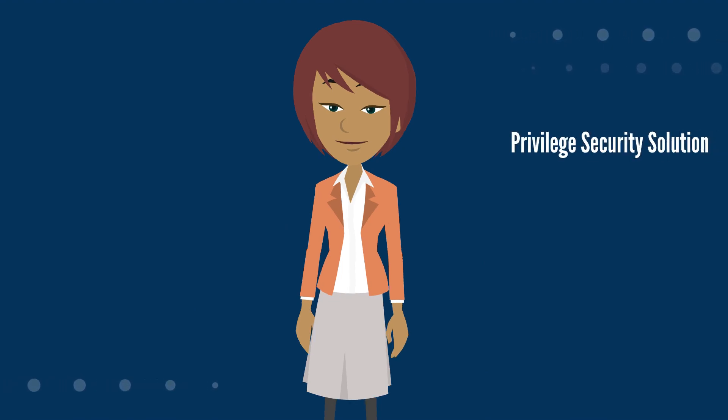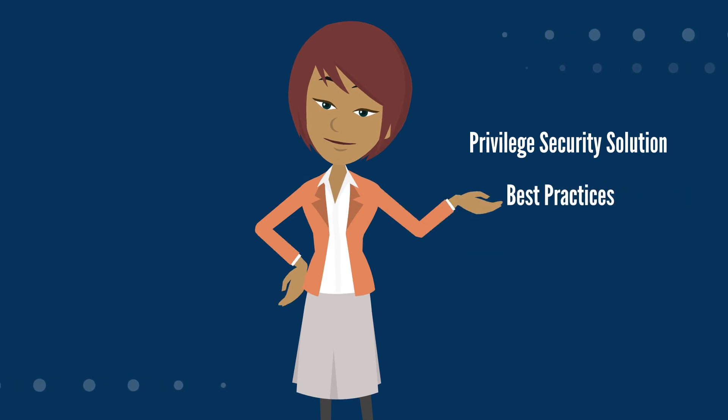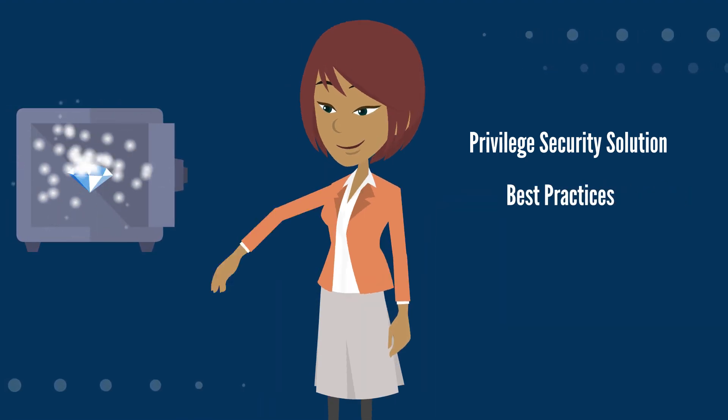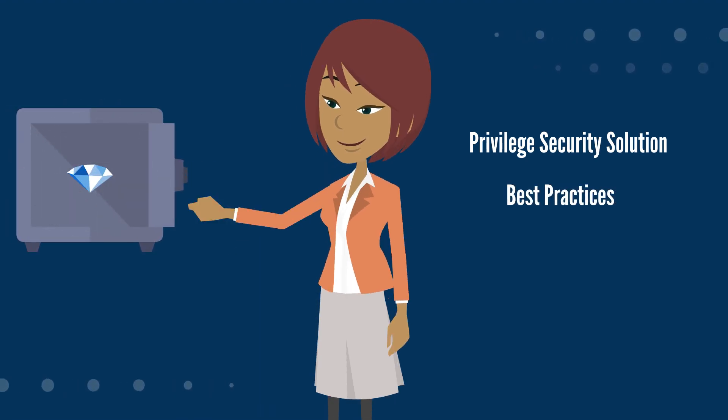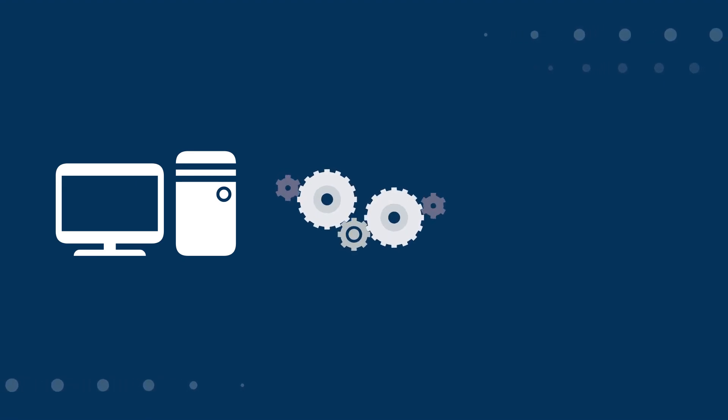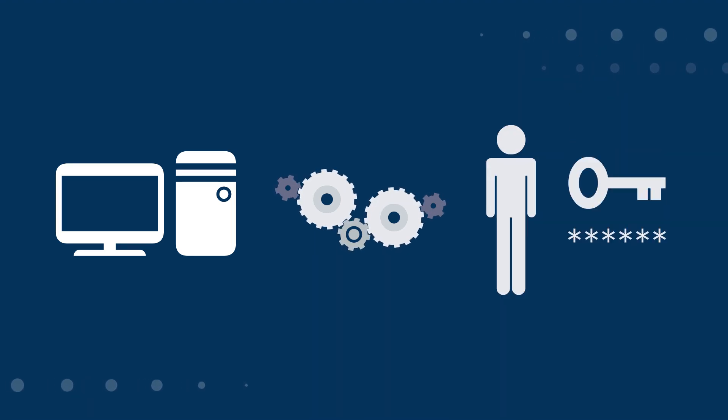Buying a privileged security solution but not implementing it according to best practices is like buying a safe for jewelry but leaving the safe open. Breaches can occur not because of any flaw in CyberArk or any other software, but can be attributed to the improper implementation of security solutions or improper handling of credentials when they are in use.